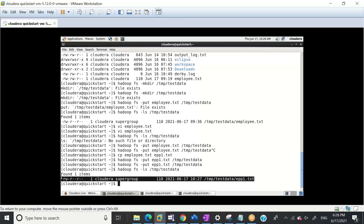Even though we deleted or dropped the table, the data is still there. This is the biggest benefit of external tables. So the concept is clear - what is the difference between internal and external table? I proved it to you. One more concept: if you put more data into the directory, when you hit SELECT *, it will automatically refresh behind the scenes. What about metadata? Metadata is gone.